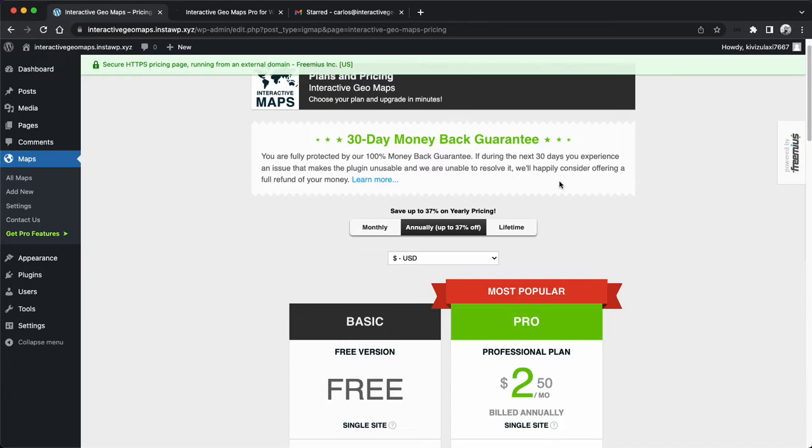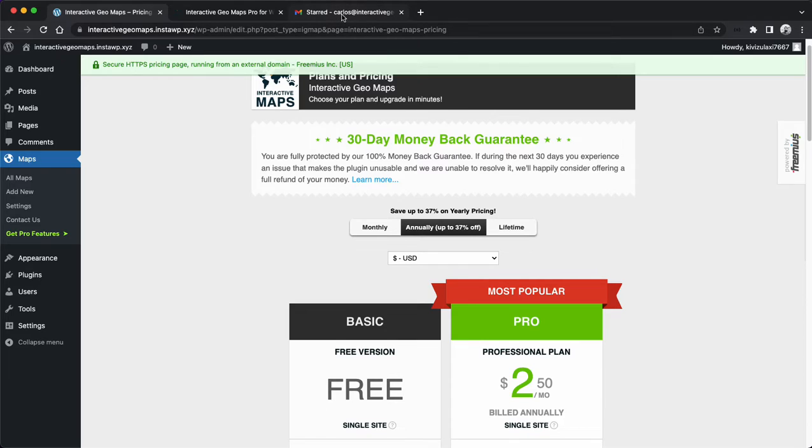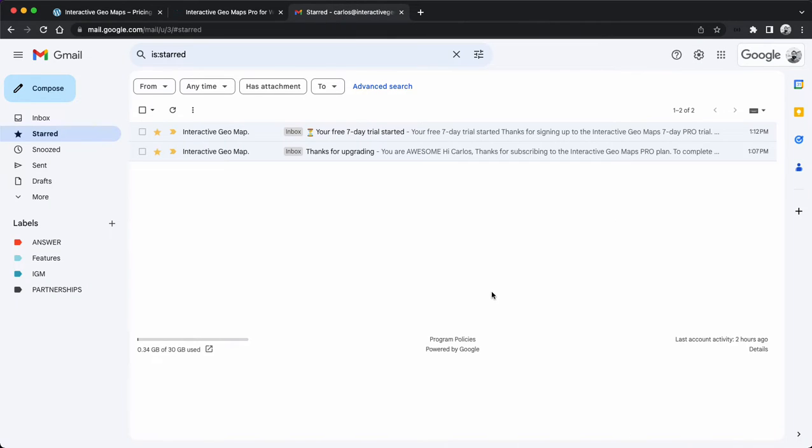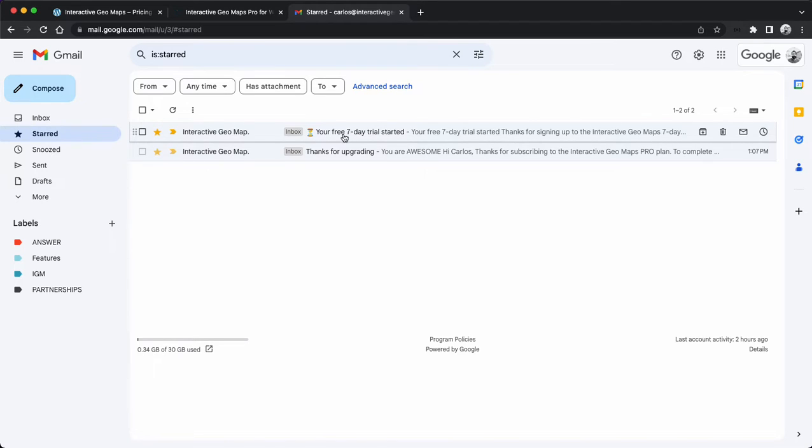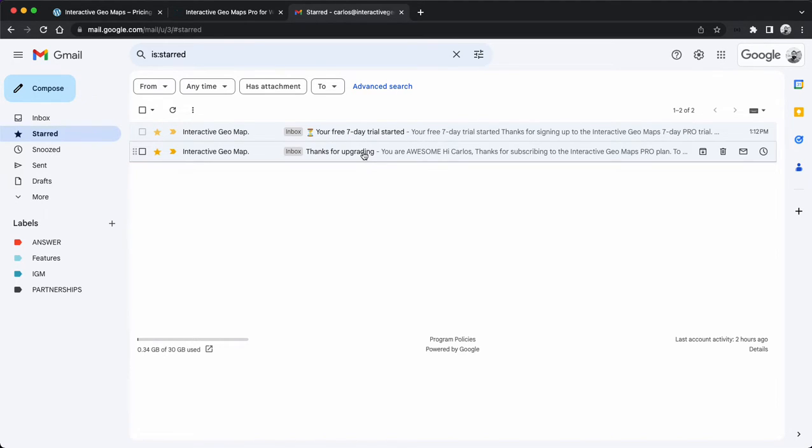Depending on if you chose to do the seven-day trial or you purchased directly, you might have gotten one of these emails. One will say your free seven-day trial started, the other thanks for upgrading. They're very similar.